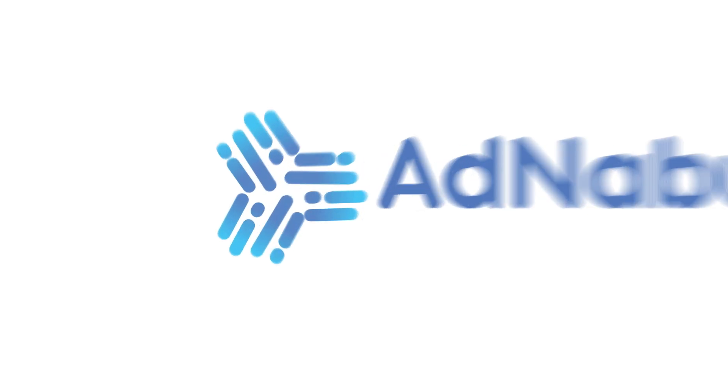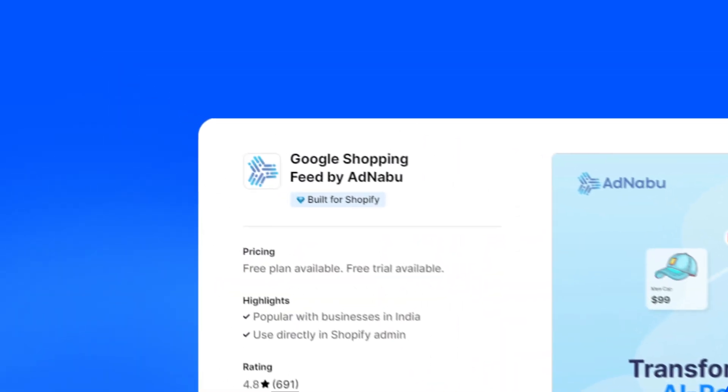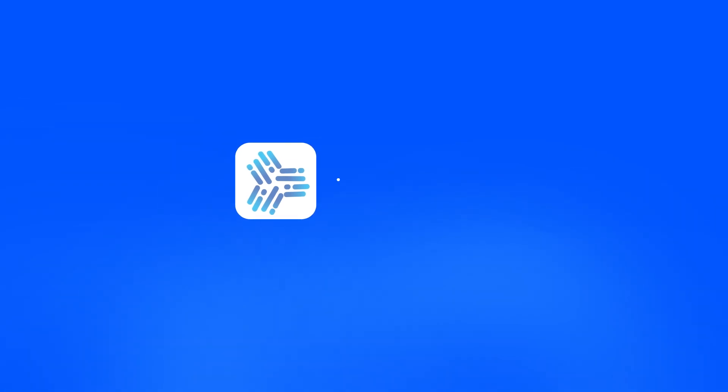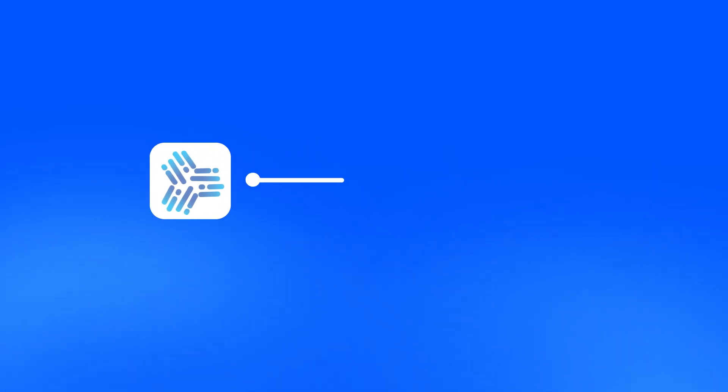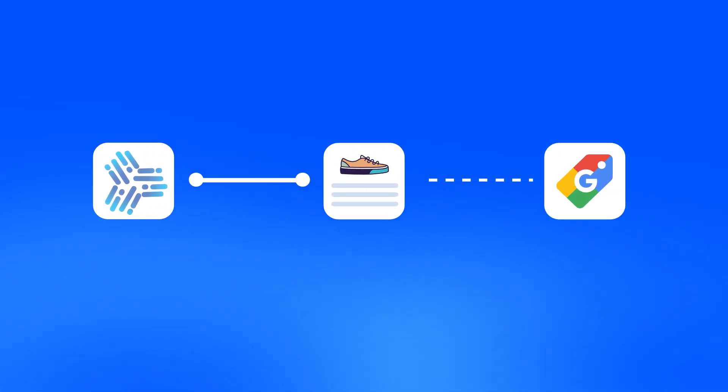Hey everyone, welcome to this tutorial where we will discuss how the Google Shopping Feed app works. It is an all-in-one feed management app that connects with Google Shopping and automatically syncs your product feed with Google Merchant Center.